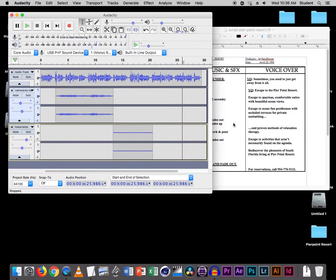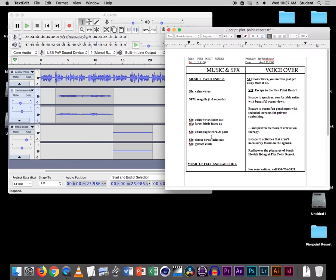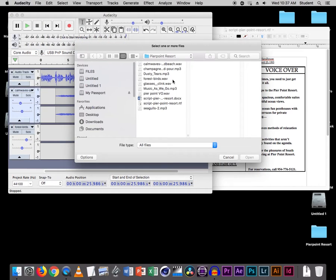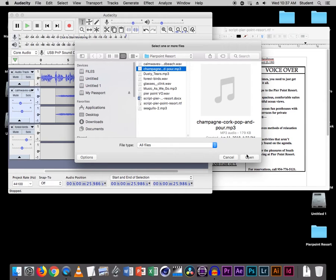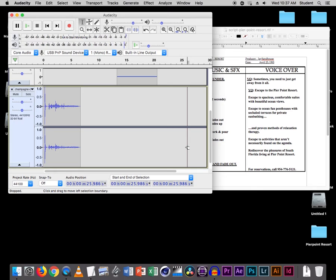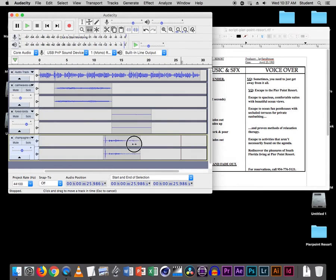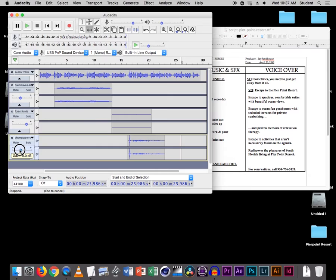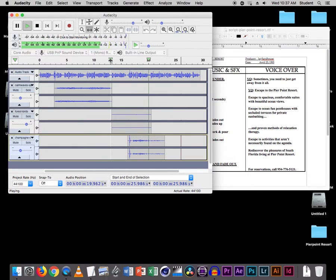Right after that is the champagne cork. That says Escape to activities that aren't necessarily found on the agenda — so that's right here. Let's find where that starts. Escape to activities — so that's where the champagne cork happens. Let's go File > Import Audio and get the champagne pour, bring it in. Command F, Shift Command F. Let's use the move tool and bring that into right here. Let's test it — now that's pretty loud, so let's bring this down about minus 5 or 6. And the pour is there.